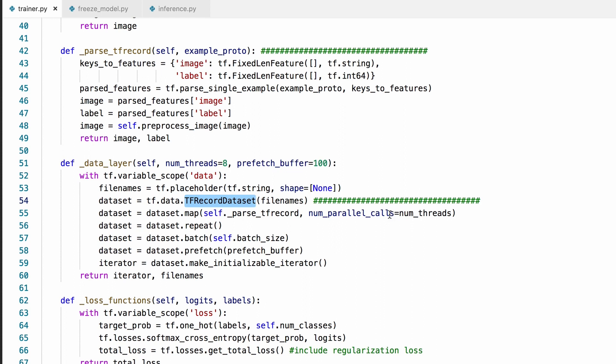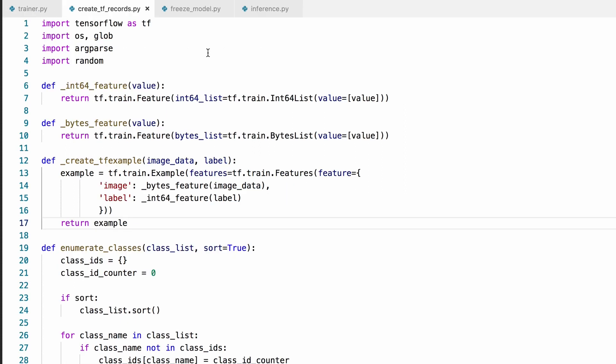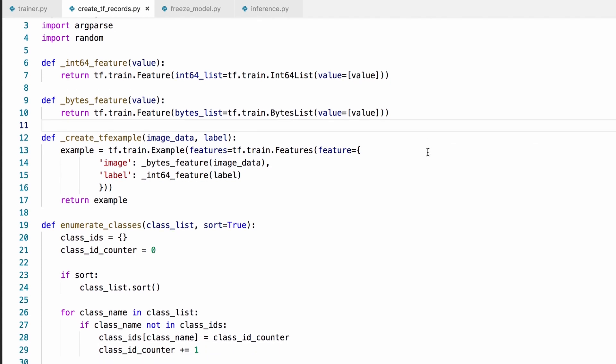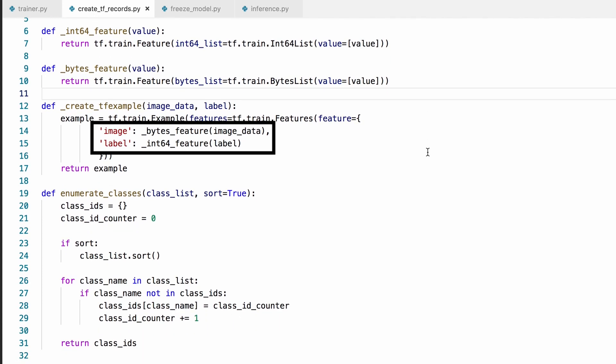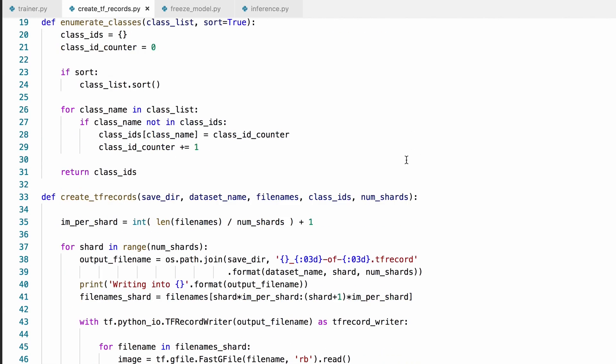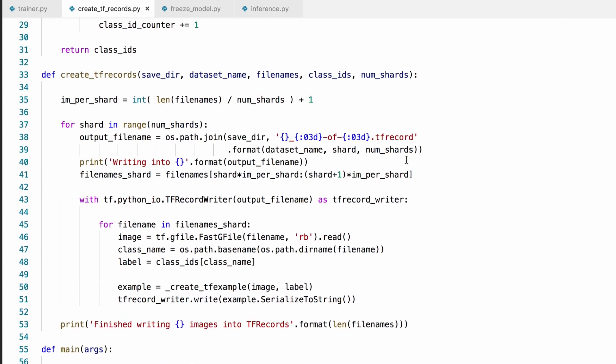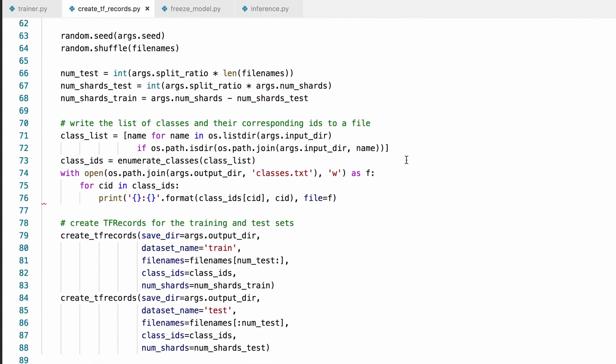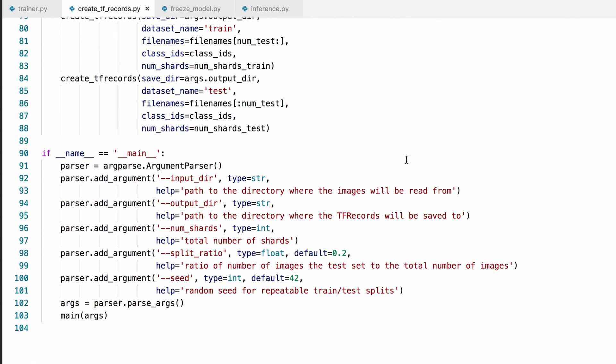TF records are the recommended input format for TensorFlow. These records are binary files that contain protocol buffers called examples, which contain features such as bytes features for images and integer features for labels. I wrote this script for you to easily convert an image dataset into the TF records format. Okay, let's convert an image dataset into TF records.